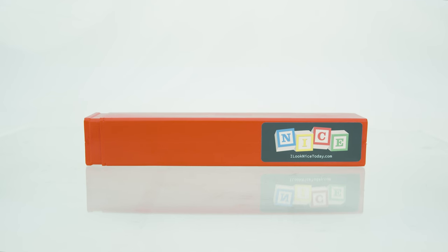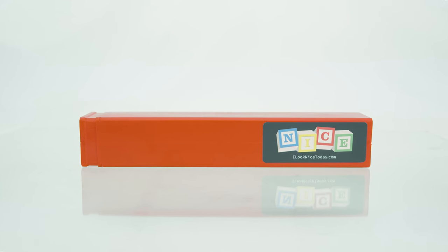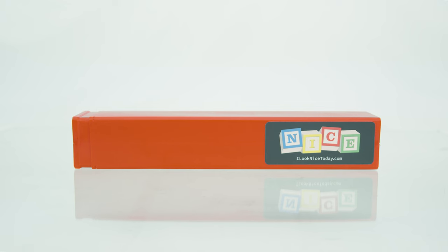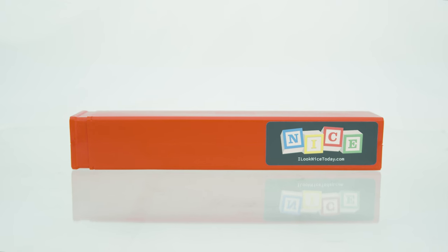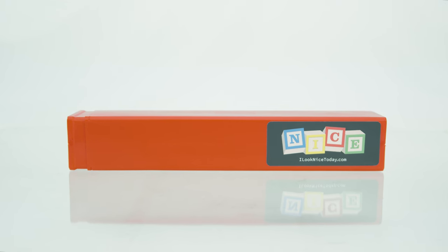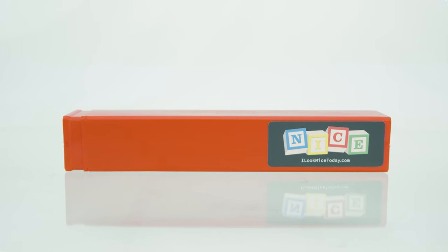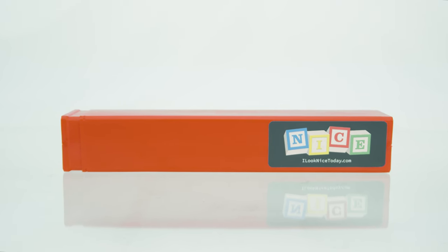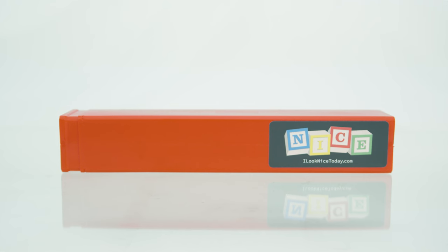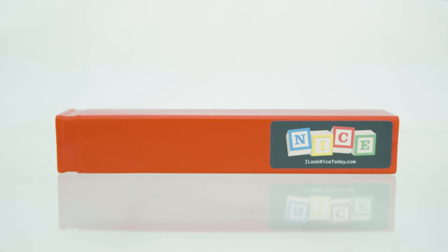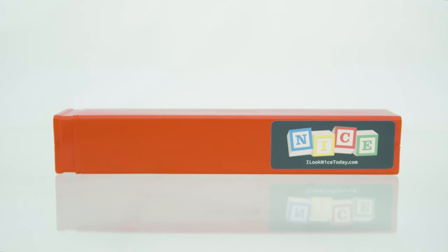This container keeps out the elements so your rubber stays in top shape longer. Whether you're carrying a few rubbers or a whole stockpile, the Nice squeegee rubber container keeps them all in one place, protected and easy to access.